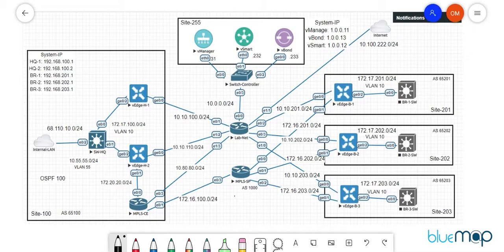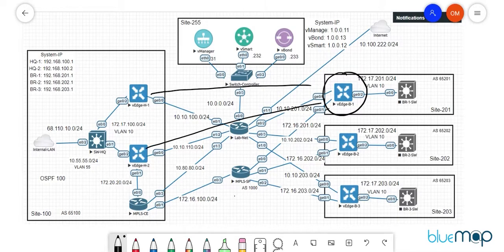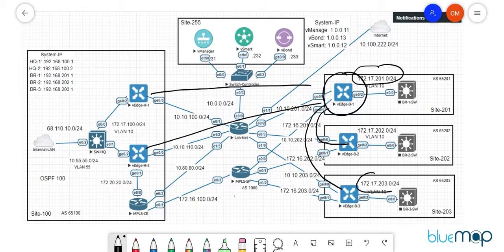In this video we are going to design and implement a regional mesh topology. By default in your SD-WAN network we have a full mesh scenario, meaning all the vEdges have IPsec tunnels established with all the other vEdges. For example, vEdge B1 has IPsec tunnels to vEdge H1, H2, B2, and B3, so a ping from one network to another takes a direct hop.